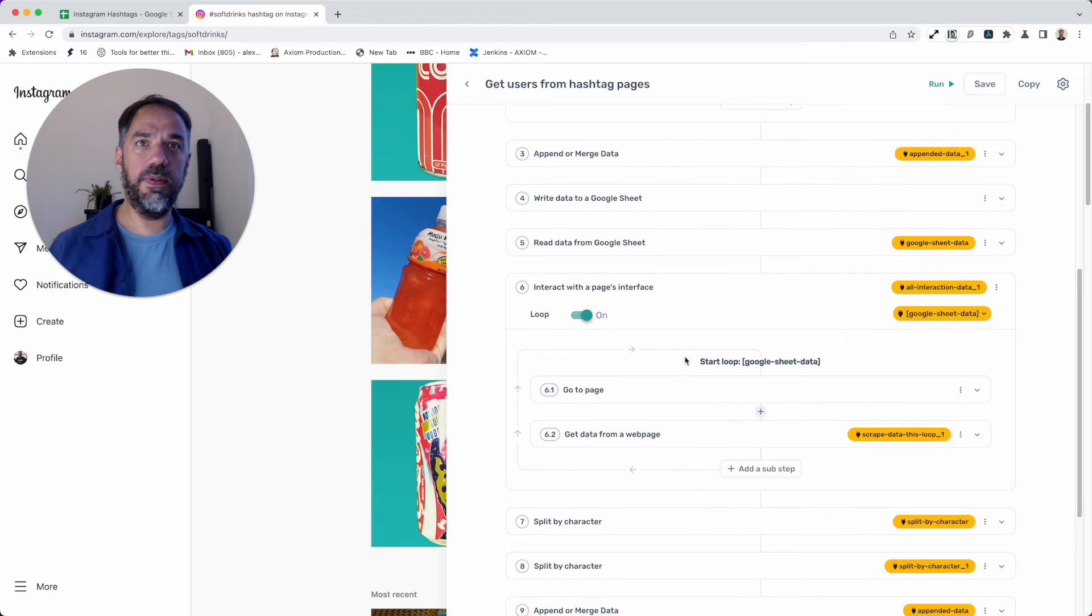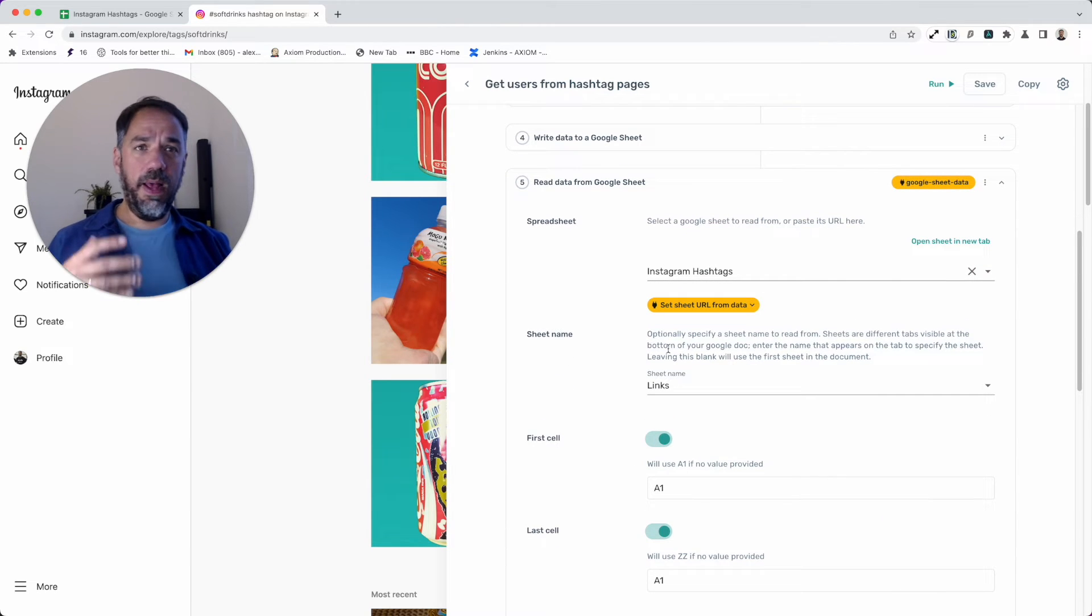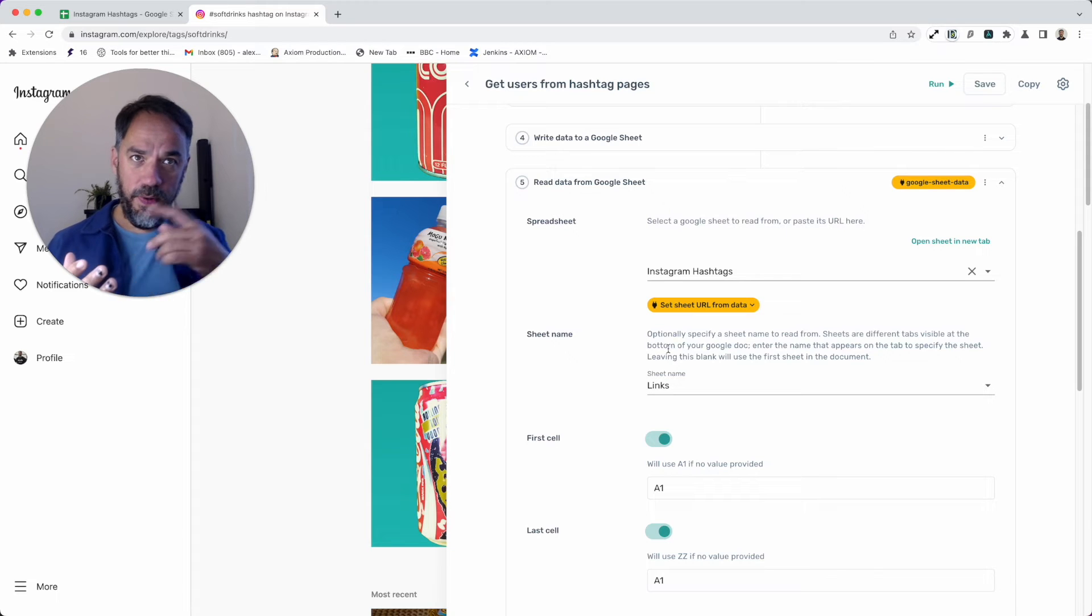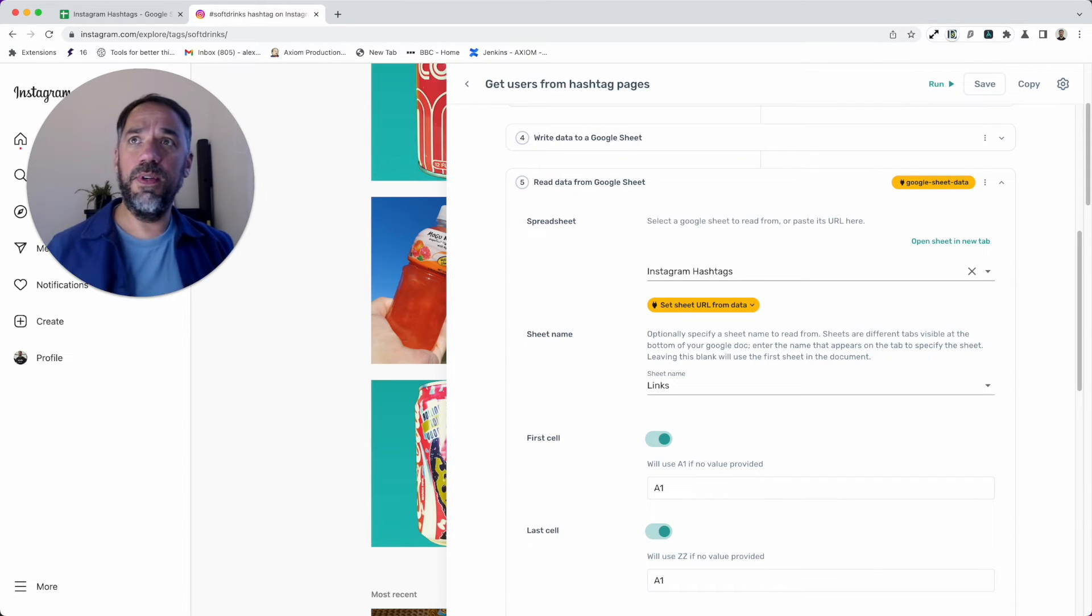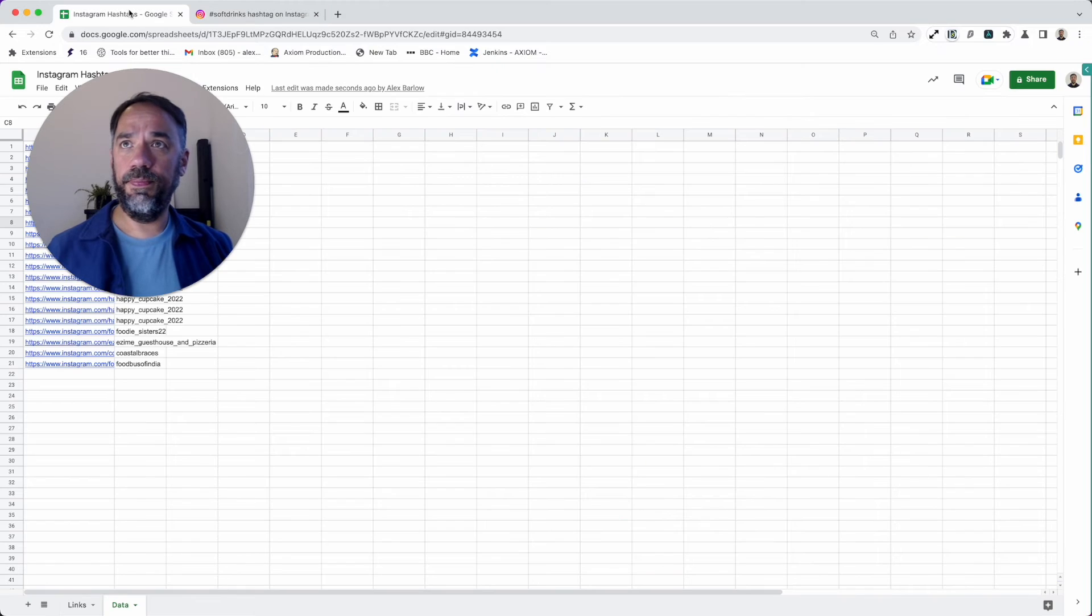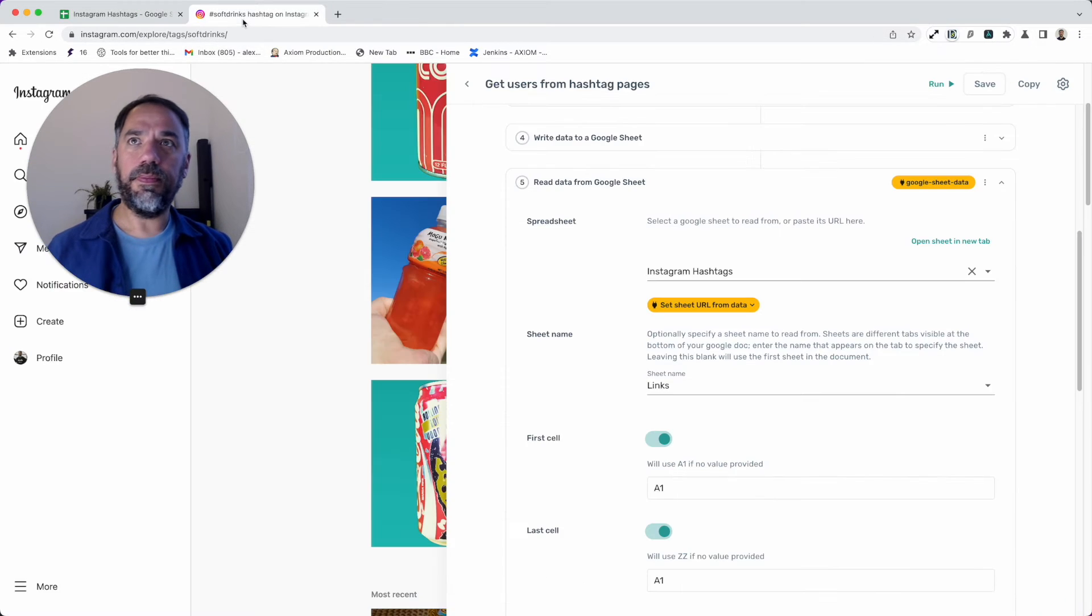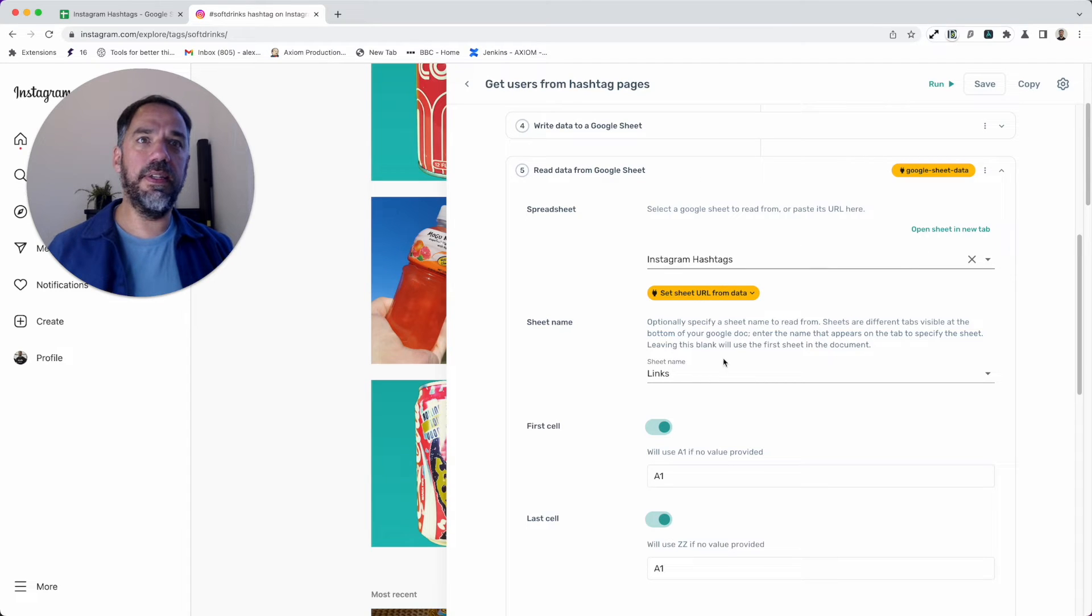I'm going to collapse the write step and proceed to the read. We have a read step here, and that will read the data. We're now moving to the part where we're going to loop through the links to extract our user tags, which you can see happening here.